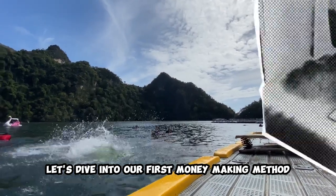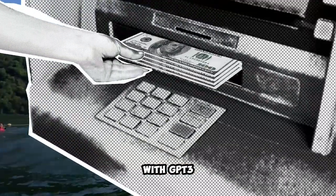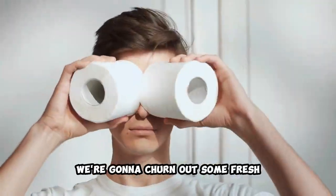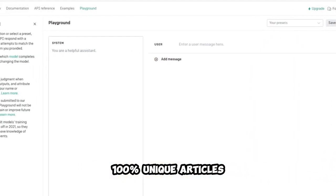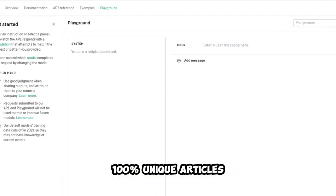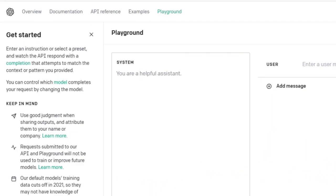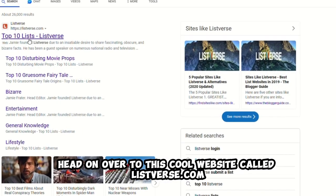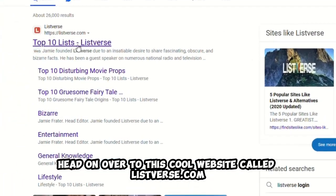let's dive into our first money-making method with GP3. Here's the scoop. We're going to churn out some fresh, 100% unique articles using GP3. To demonstrate how it's done, head on over to this cool website called listverse.com. Check it out.